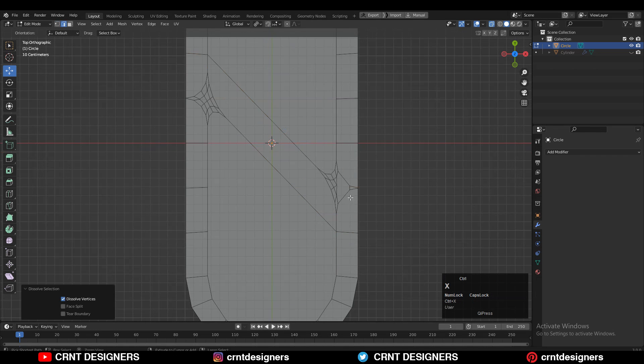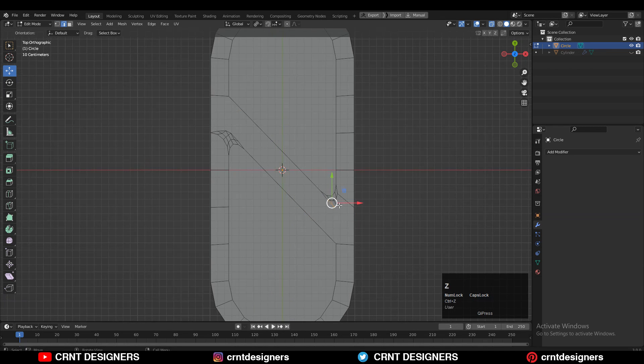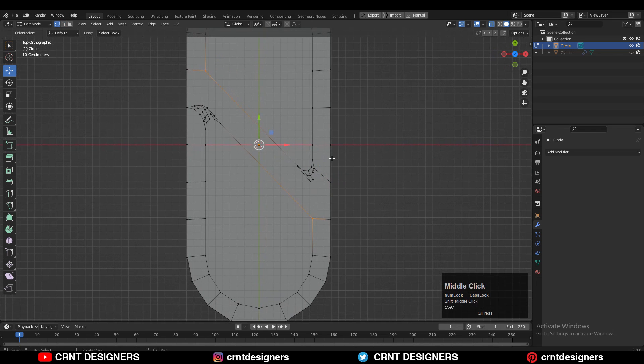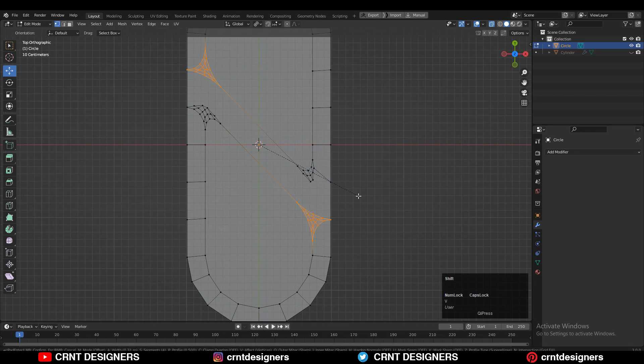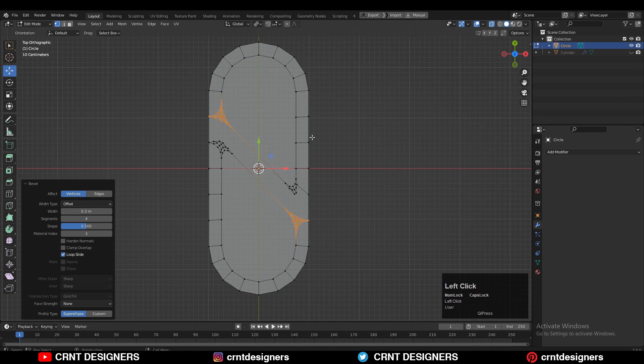Then just clean up this topology a little bit. Then select these vertices also and add a bevel on these vertices. Similar kind of width and segments you need to give here.